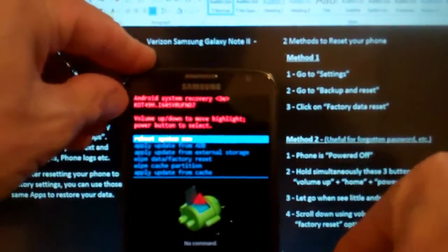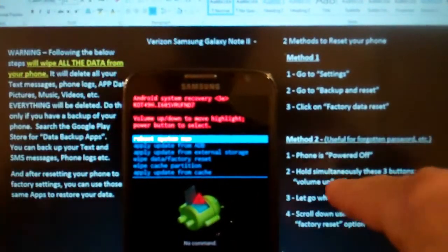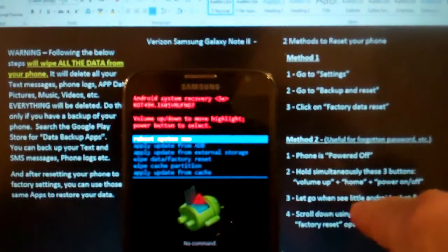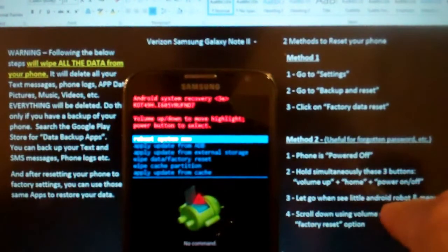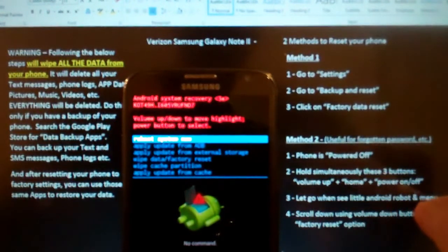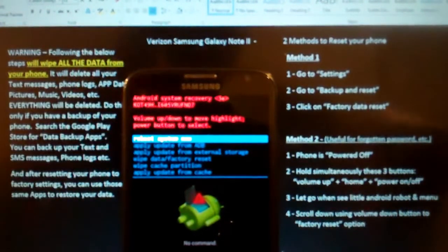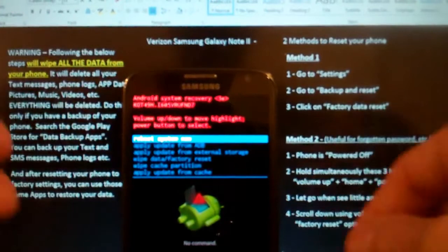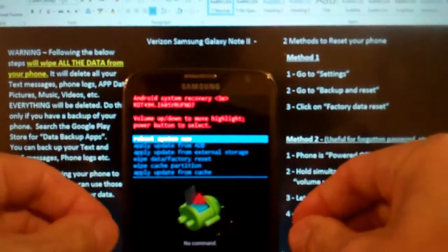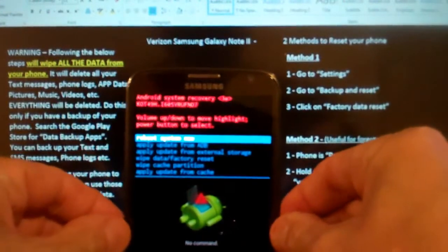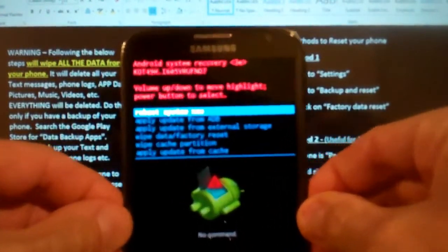There goes the little Android and I let go of everything. Now we got the little menu here. Let's go back to the notes here. It says that you let go when you see the little Android robot and the menu. This is our little menu. Now I'm not sure if you can see this, let's bring it on in close.